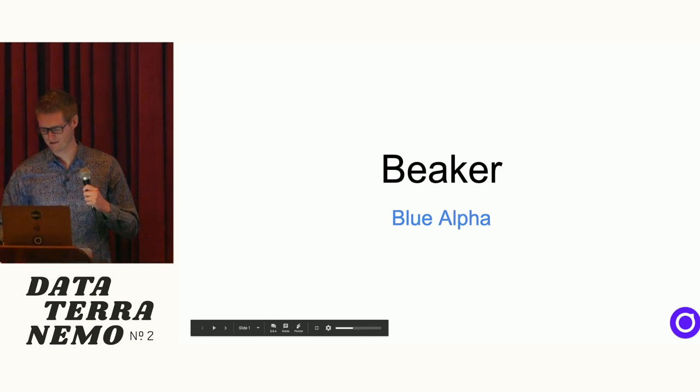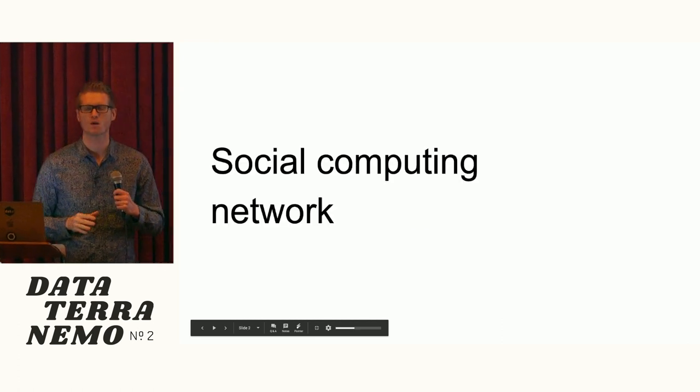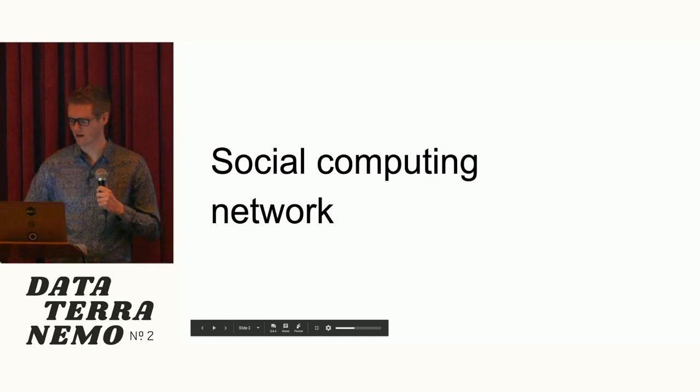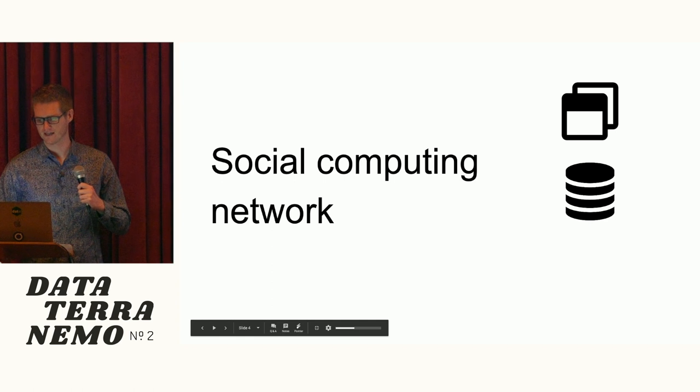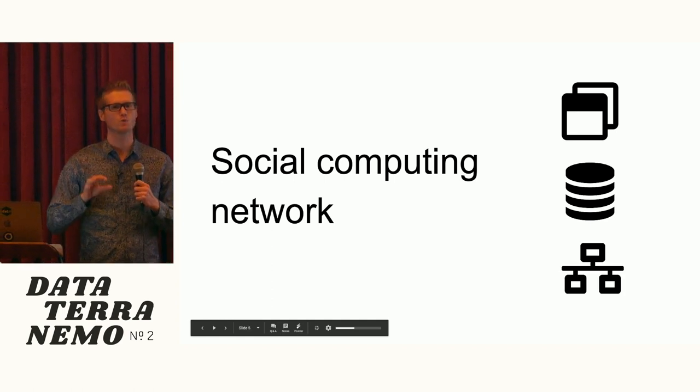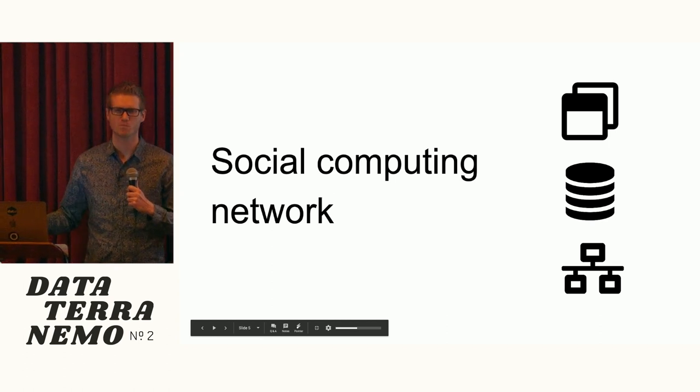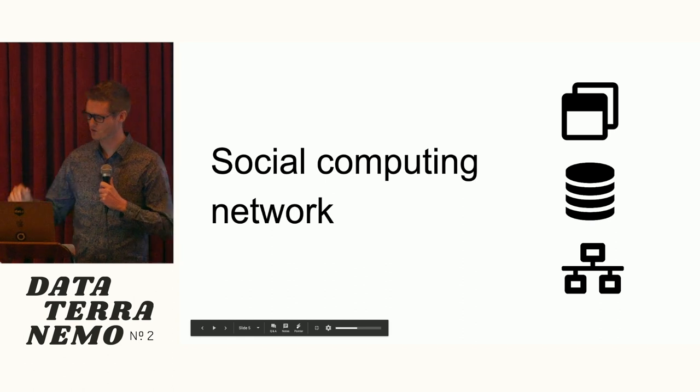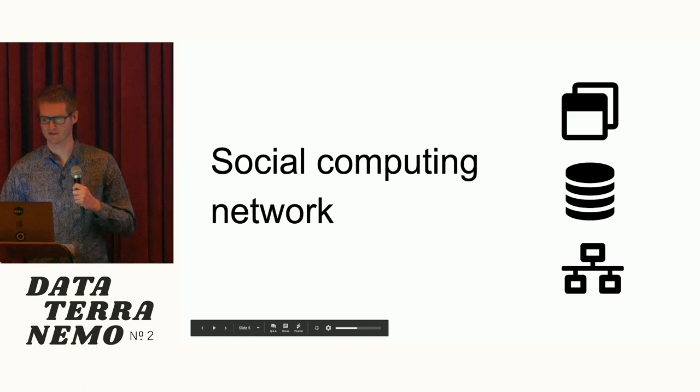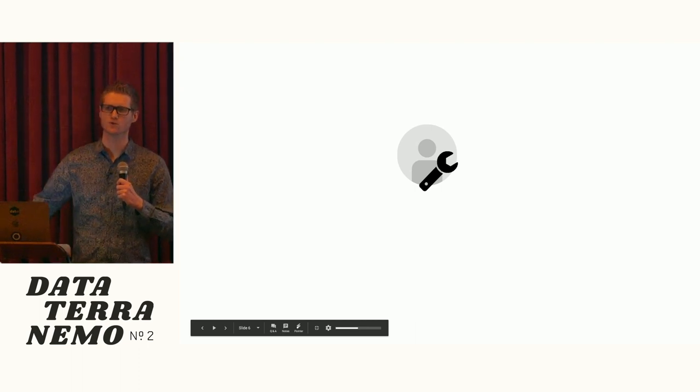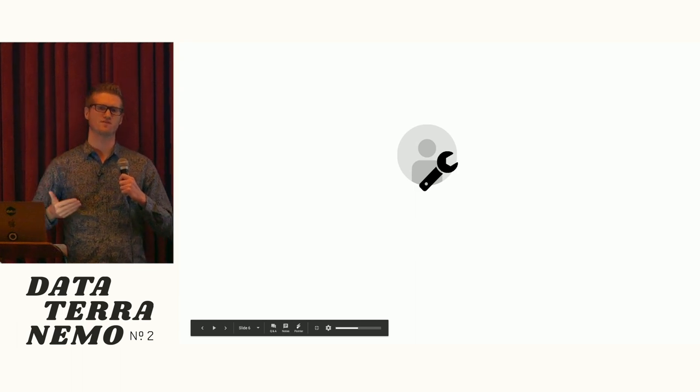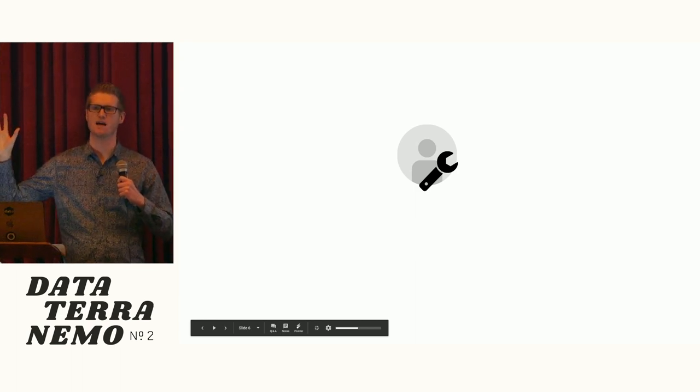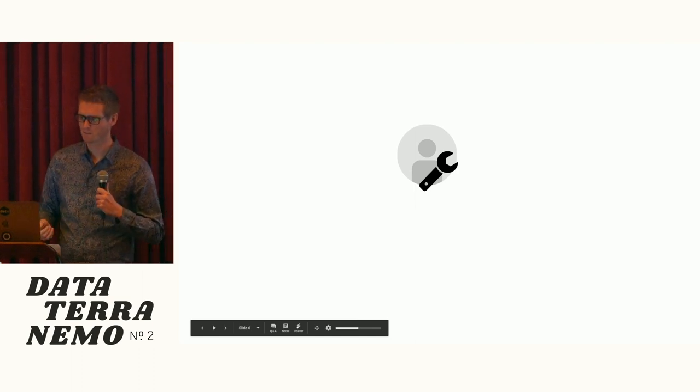I would describe it as trying to build out a social computing network. When I talk about a social computing network, what I mean is I want to have a network where the software, the data, and the network itself is created by users, is owned by users, and is open to modification by anybody that participates in this system. We are trying to move control of the system entirely into the user's hands.